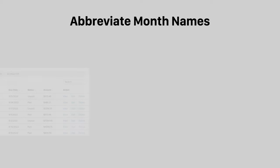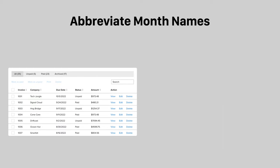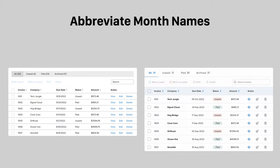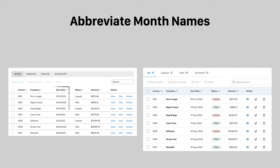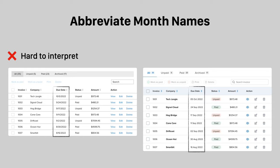There are date formats that interchange the placement of the month and day number. Users can confuse these formats when you use month numbers. Instead, abbreviate the month names so they can interpret dates at a glance.